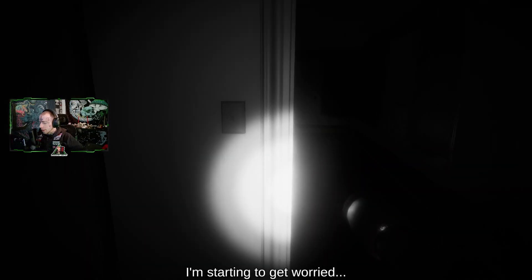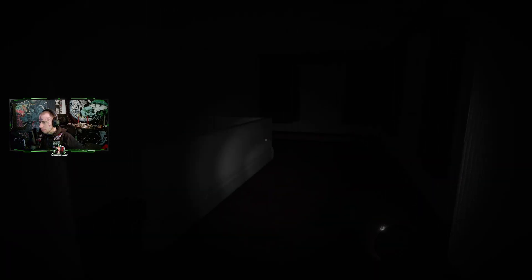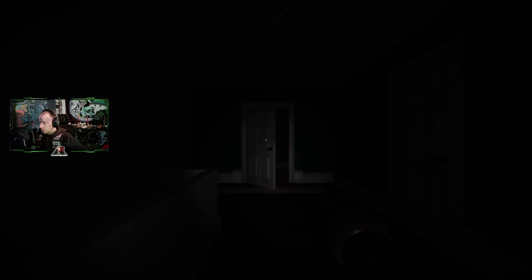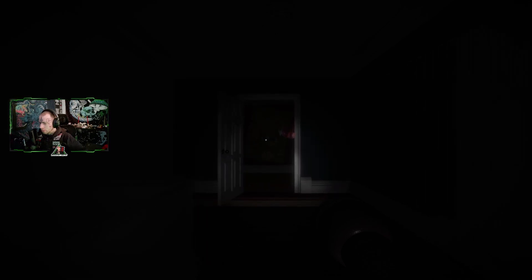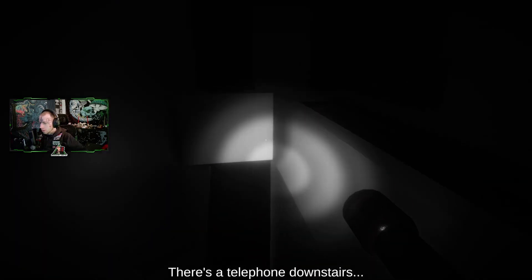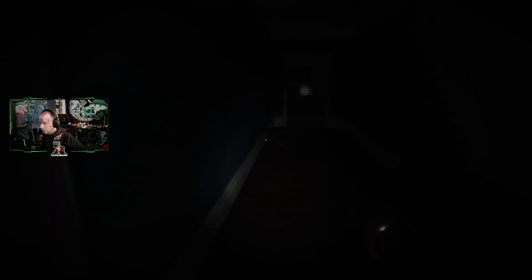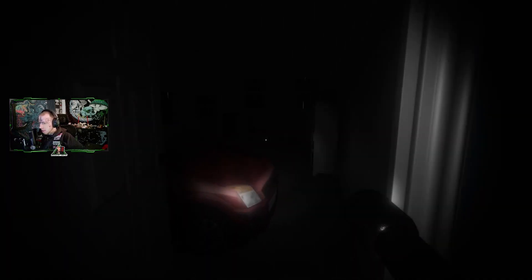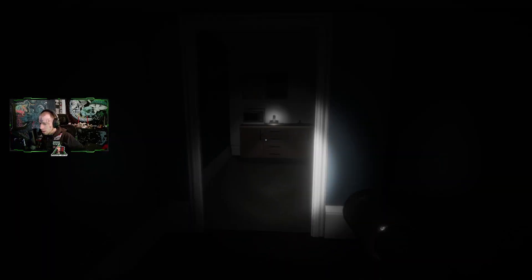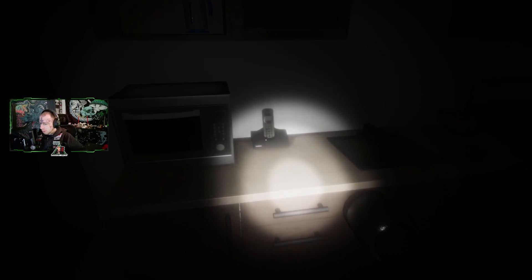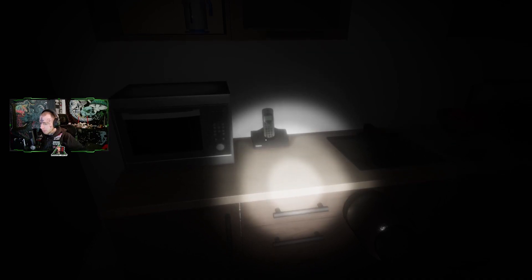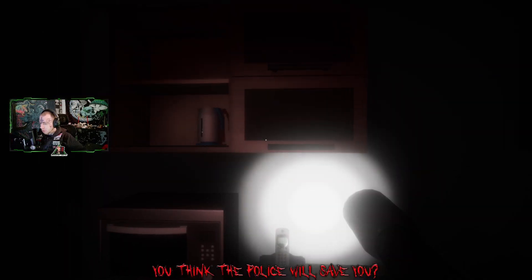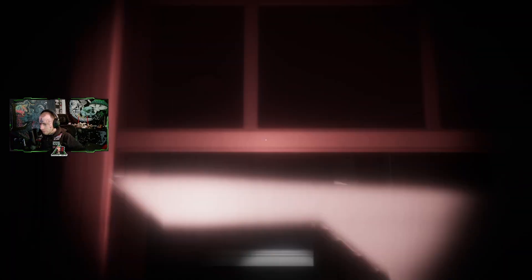I have no idea. Start getting weird now. I have to call the police. Wrong downstairs. Where? 9-1-1, what's your emergency? There's someone inside my house. I need help, but I don't know. Do you think the police will leave you now? No way.